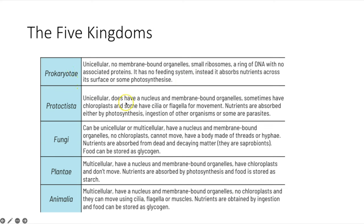Protoctists obtain nutrients through photosynthesis, ingestion, or some are parasites such as malaria. Fungi can be unicellular or multicellular — unicellular examples include yeast. They have a nucleus and membrane-bound organelles, no chloroplasts, cannot move, and have a body made of threads or hyphae. They absorb nutrients from dead and decayed matter as saprobionts and store carbohydrate as glycogen. Plants are multicellular with a nucleus, membrane-bound organelles, and chloroplasts. Animals are multicellular with a nucleus but no chloroplasts and no cell wall.